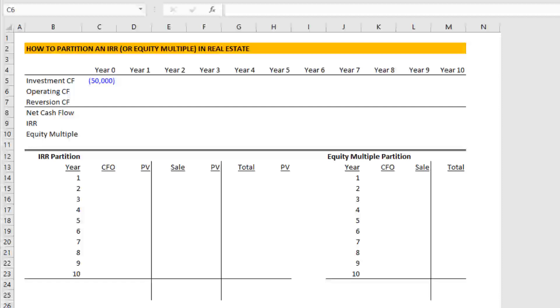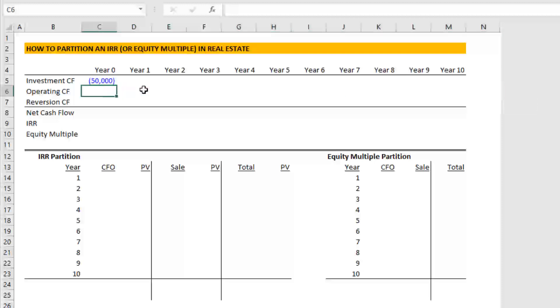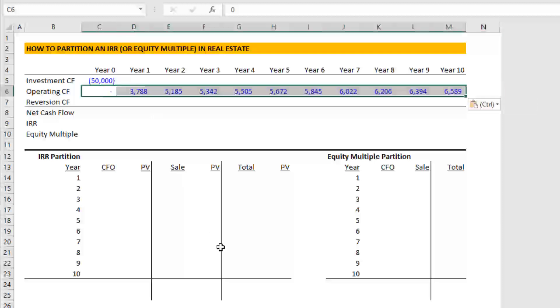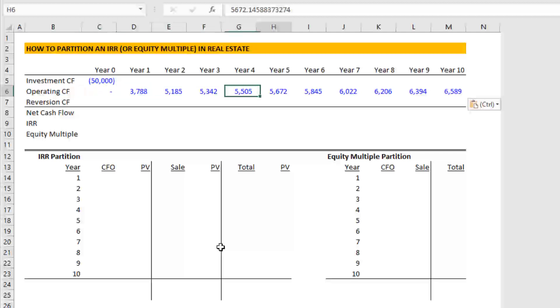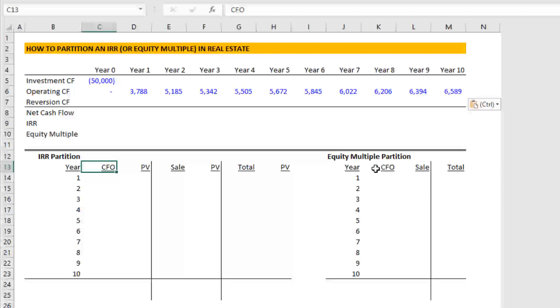And then over the 10 year hold, we earn or we project to earn this string of income. This in our nomenclature, we call cash flow from operation. There's different ways of describing it. But it's basically NOI minus capex gives you cash flow from operation, you'll sometimes see it referred to as cash flow before financing. Here, we're calling it cash flow from operations or CFO.